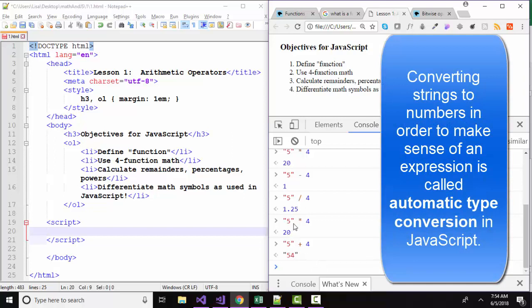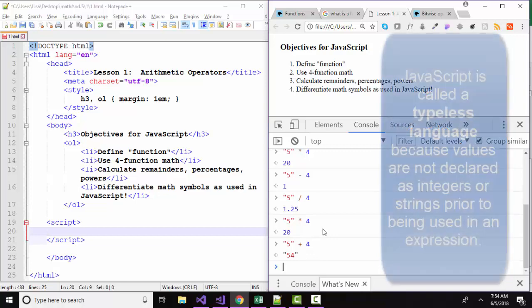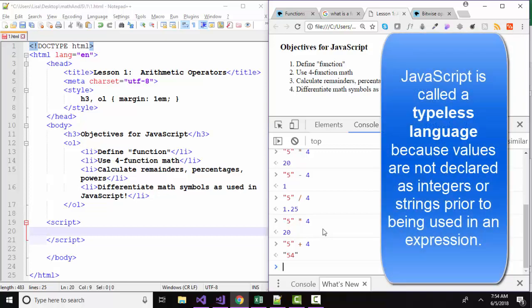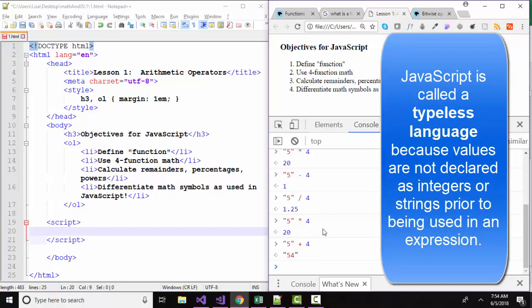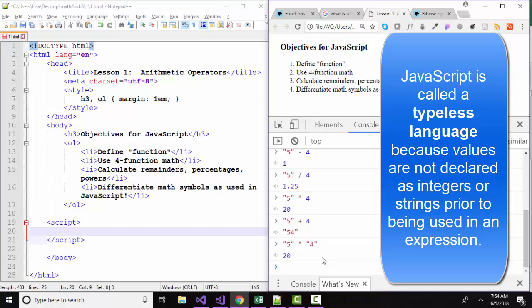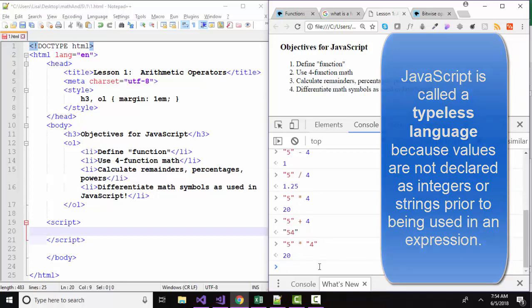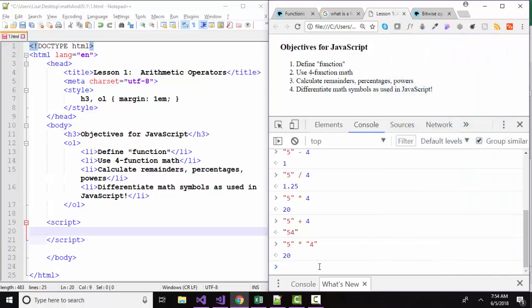That's called automatic type conversion. In JavaScript, all of our values are not declared prior to our using them as integers or strings or Booleans. They're evaluated at the time they're interpreted. If they were both strings, they would both be converted when we try to multiply them. Having that basic understanding of the four function math symbols in your back pocket, you're now ready to go to a function.